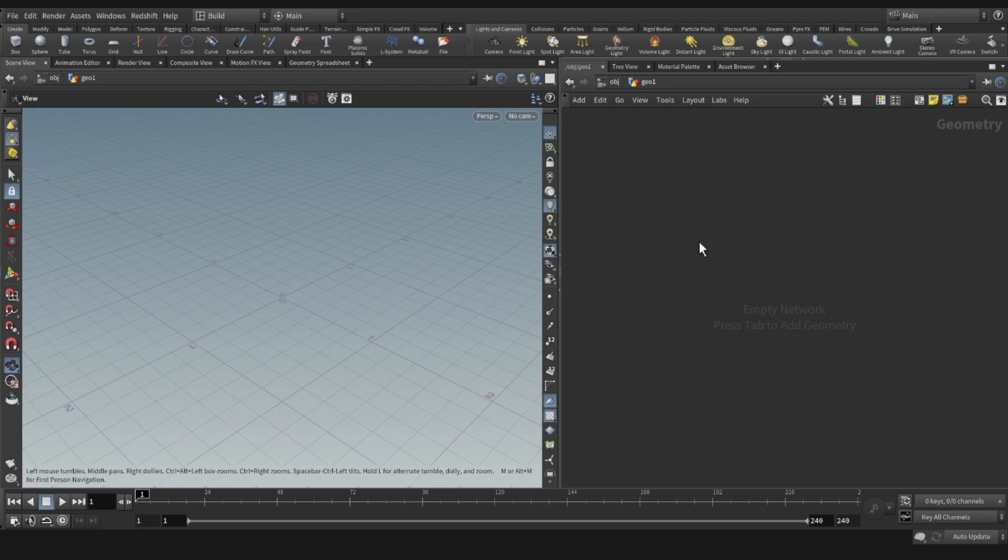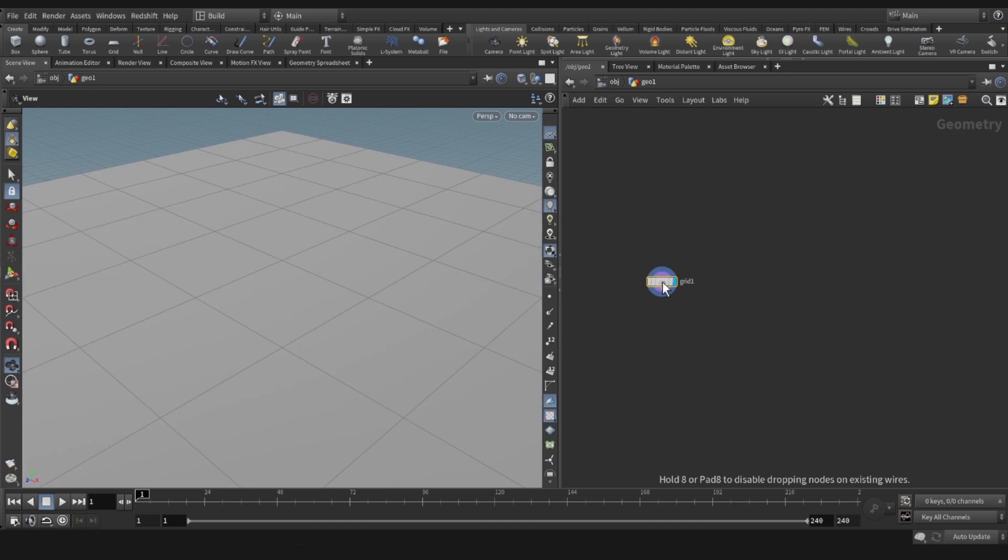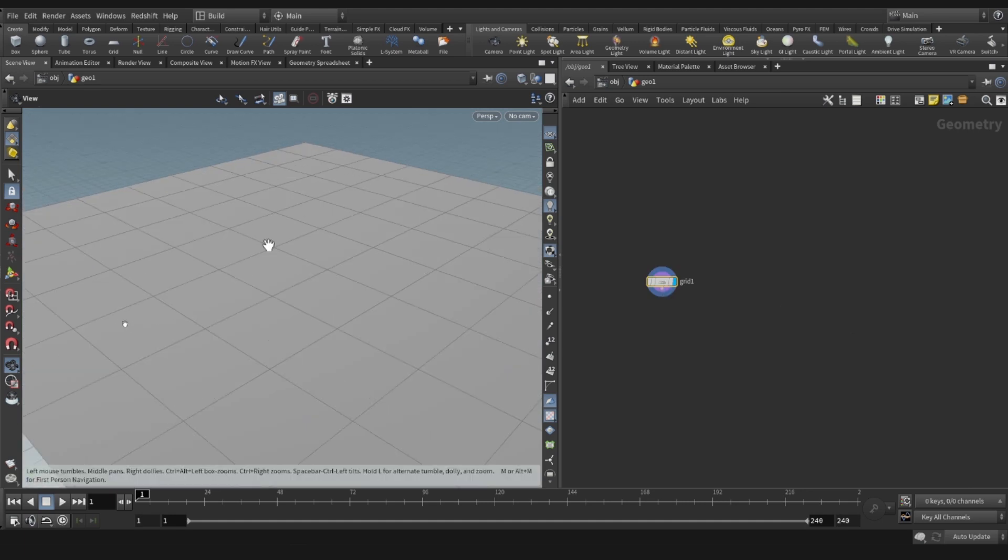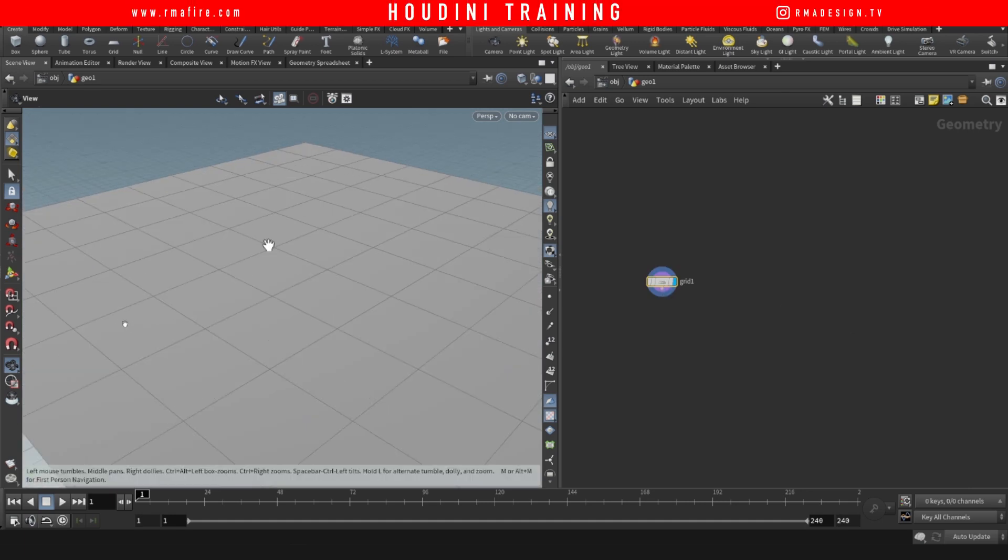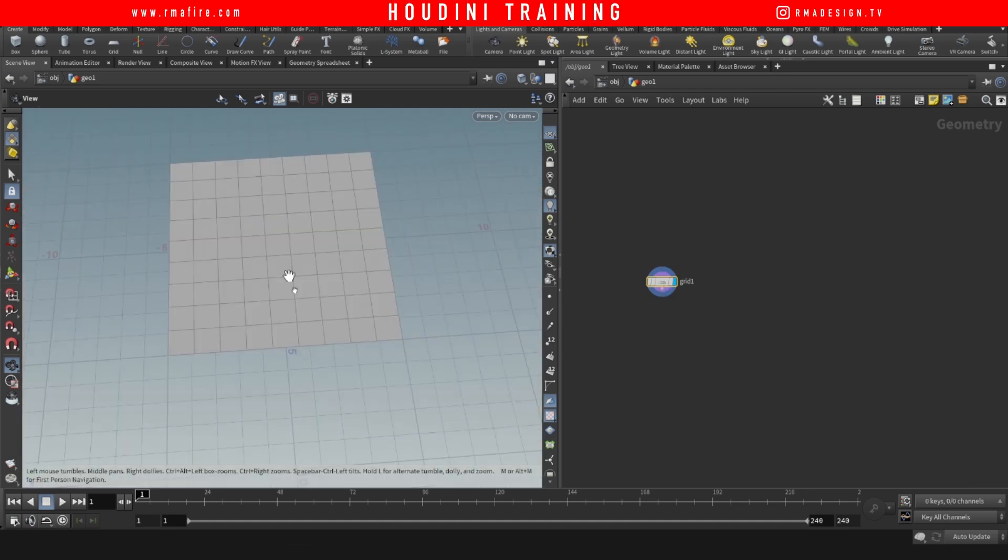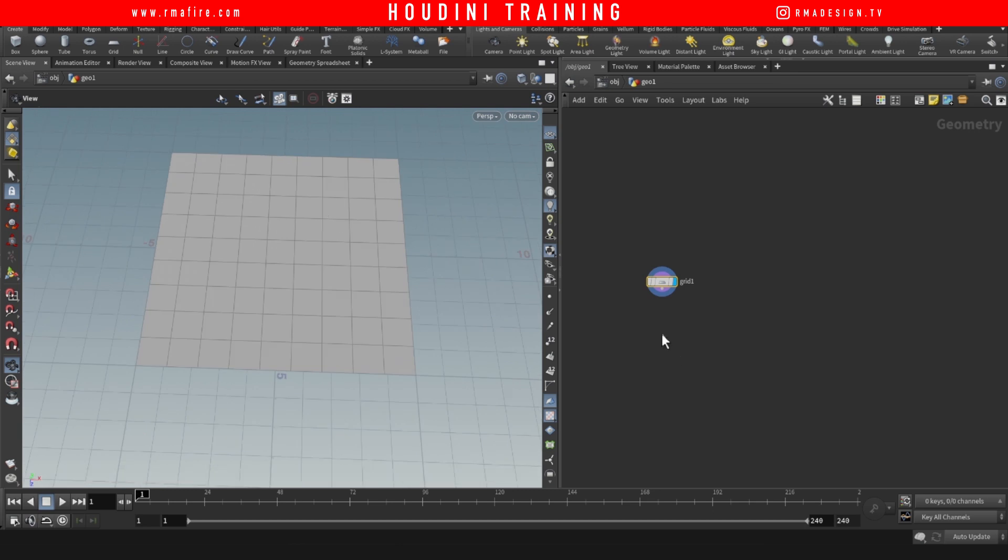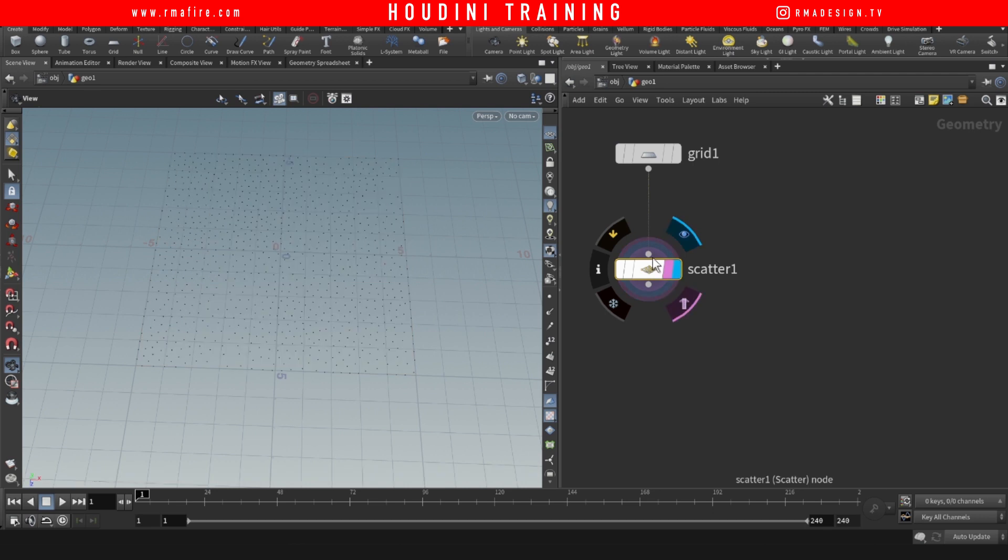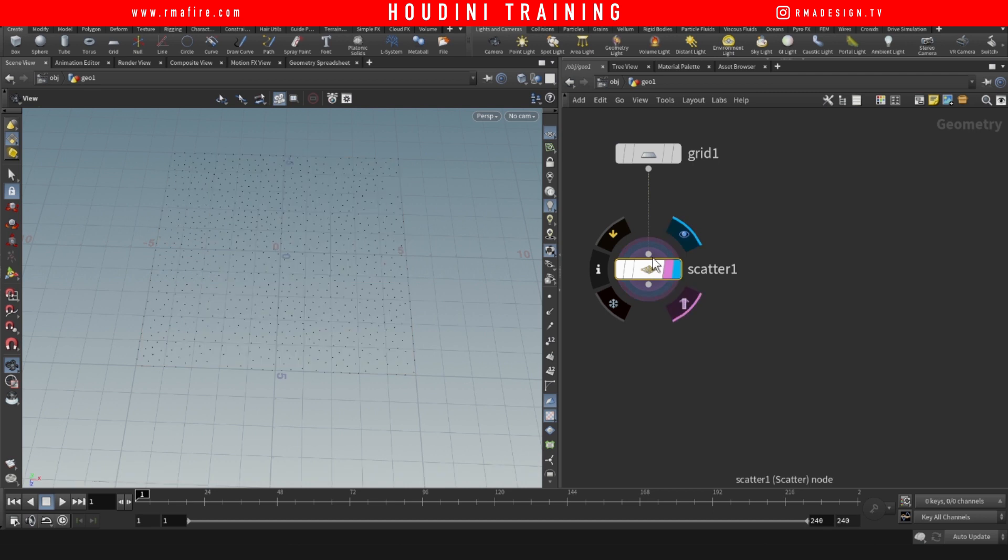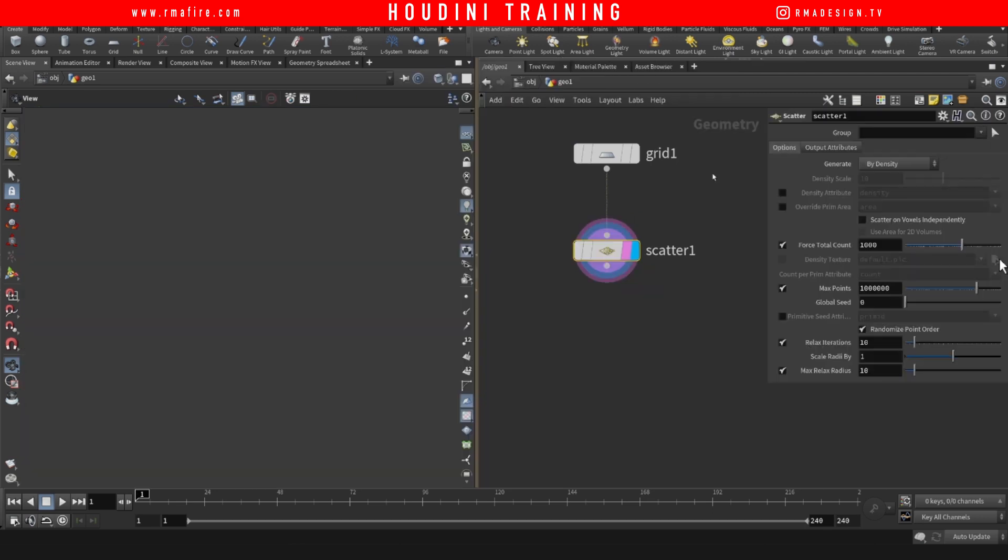In this case we're going to use red and black for example. So we'll start off with a grid and let's scatter some points onto this grid. Hit P so that we can pull up the parameters and let's scatter a good amount of points.